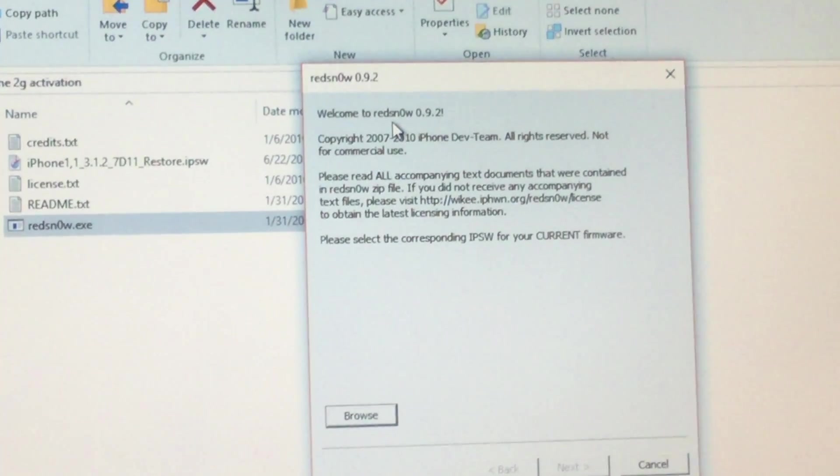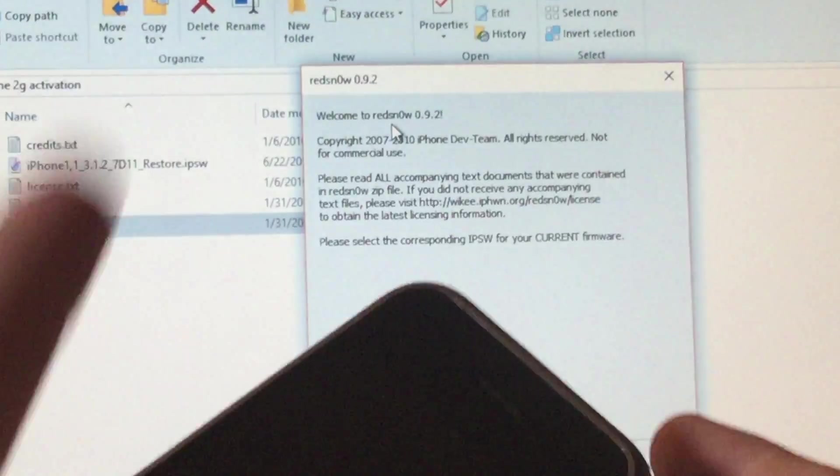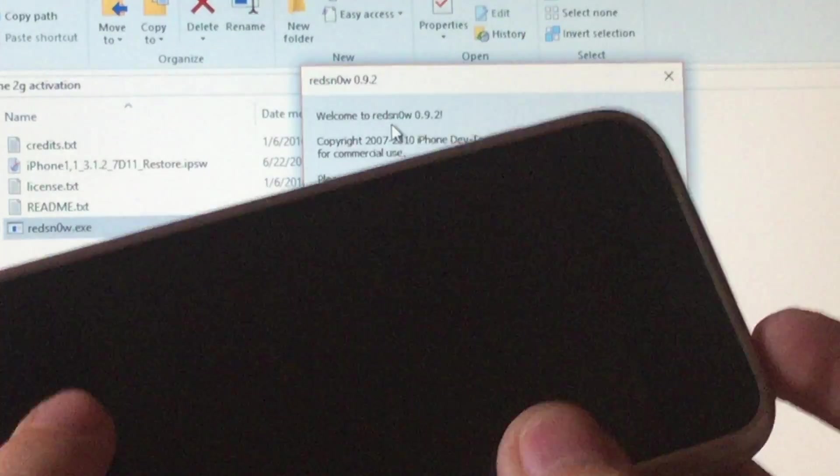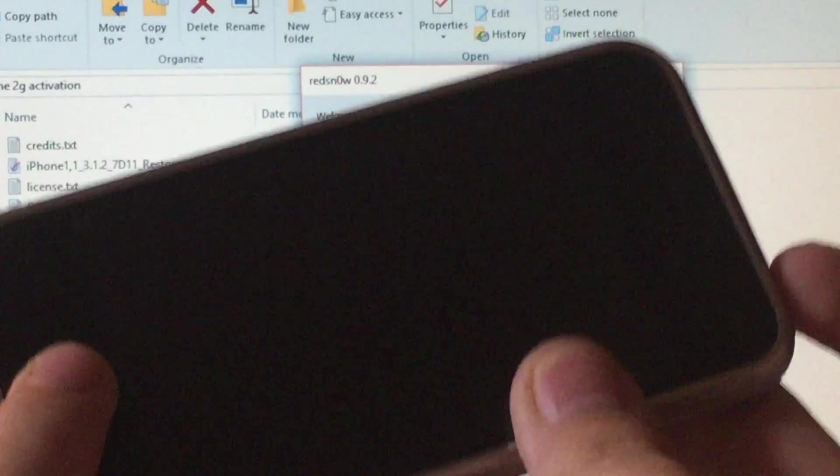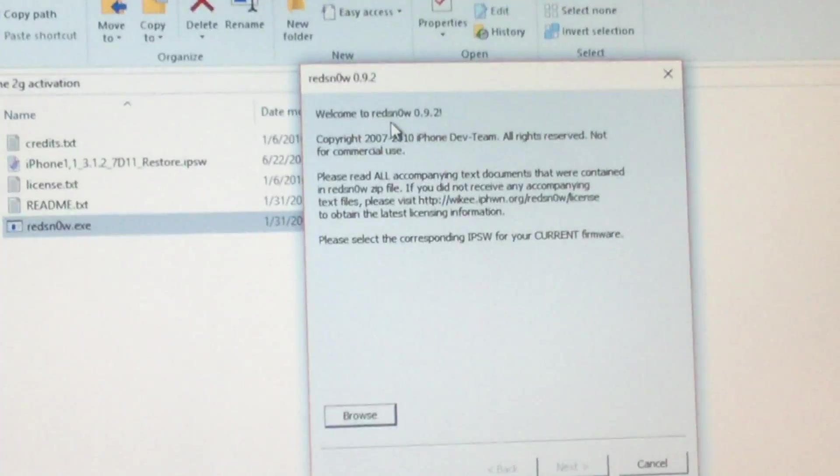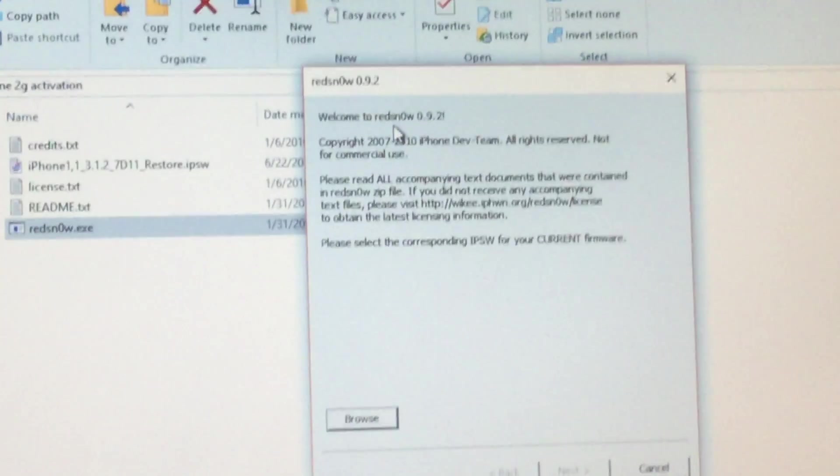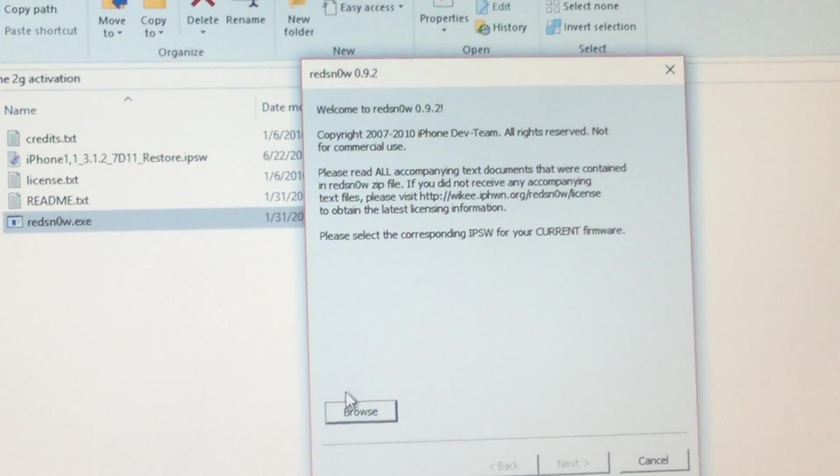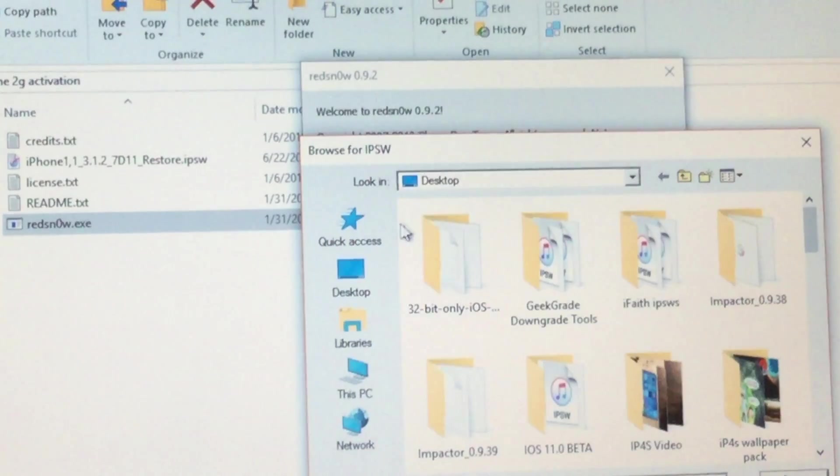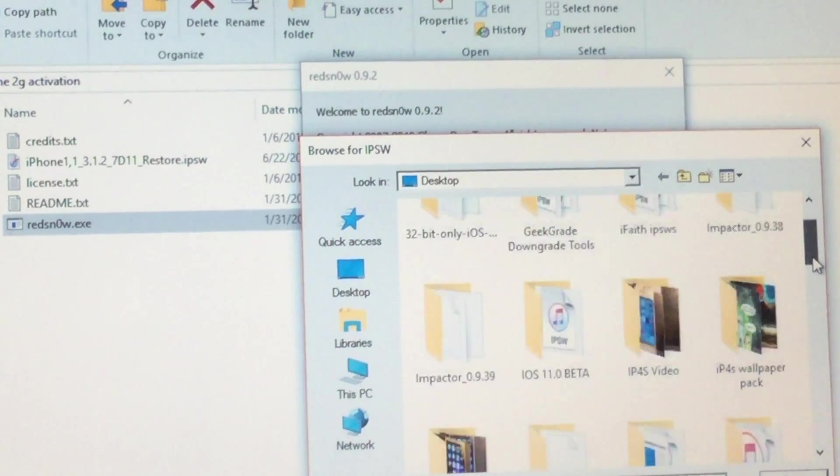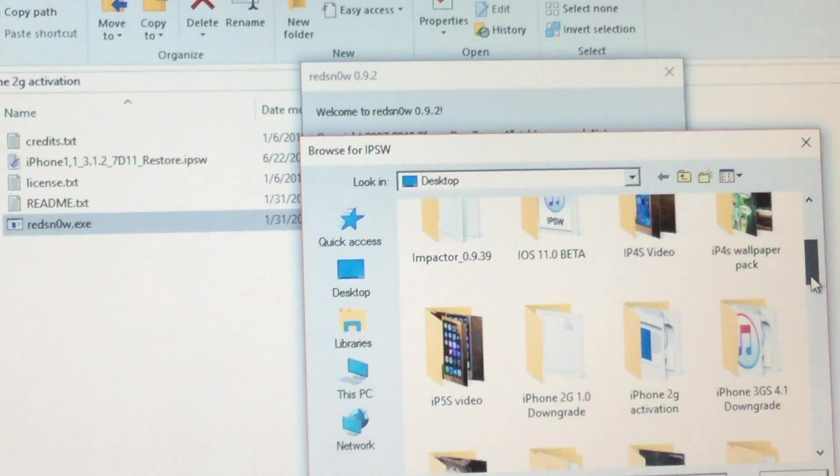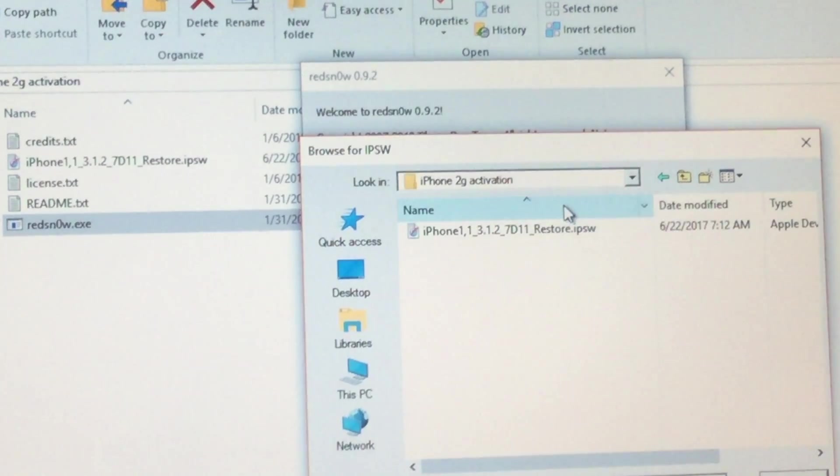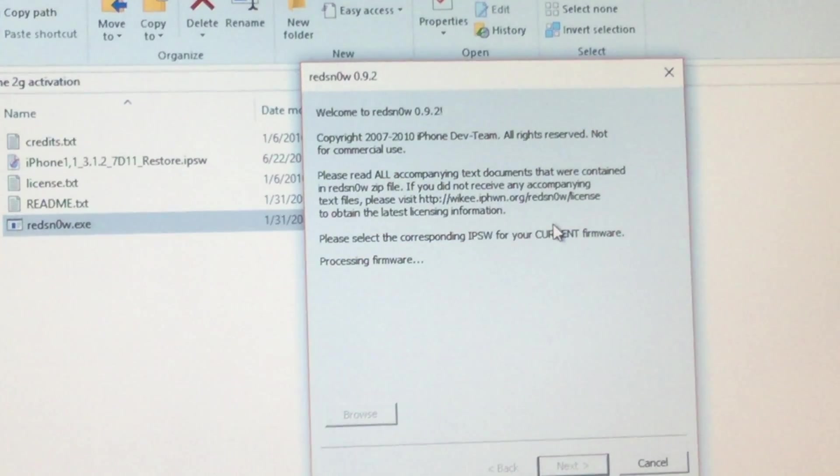I'm going to just zoom in completely on the screen. What you want to do now is put your device into DFU mode. Once your device is detected into the computer, you want to click on Browse. You want to go to your folder that you have your IPSW in, your iOS 3.1.2 IPSW, because 3.1.3 does not work.